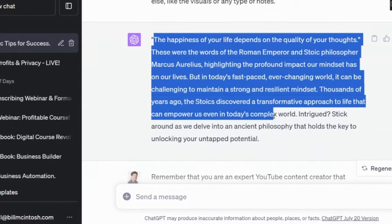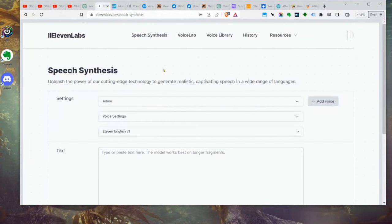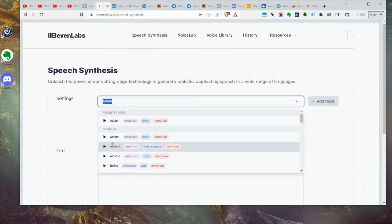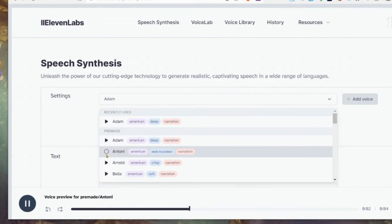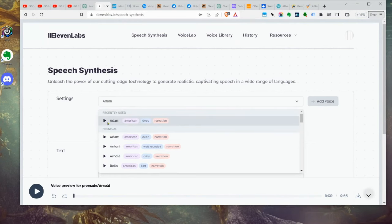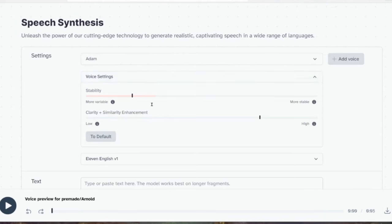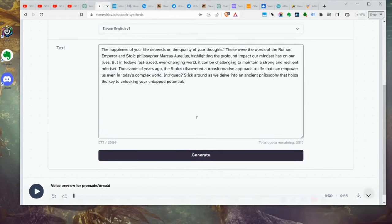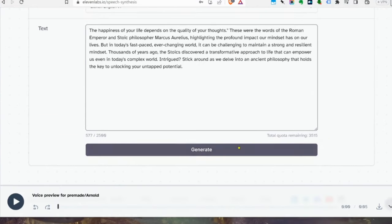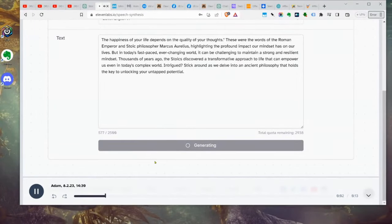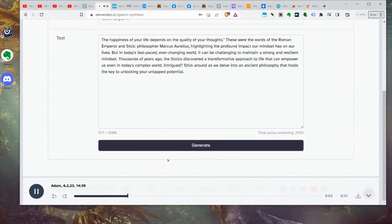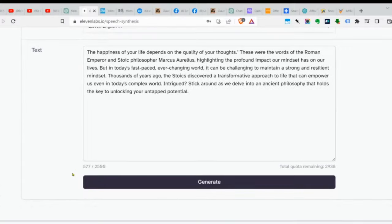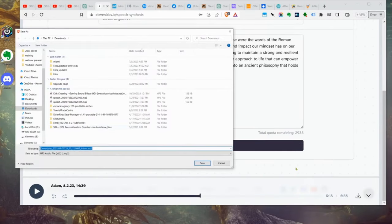We go back to screen sharing. I'm going to take our intro, copy it, and come over to ElevenLabs. There are all these different voices you can use and you can hear what they sound like. We're going to stick with the Adam voice. This is simply a demo, so we do a quick demonstration of how it works. And now you'd hear it read: 'The happiness of your life depends on the quality of your thoughts' — the words of the Roman emperor and stoic philosopher Marcus Aurelius. You put your entire script in, then click the download link.